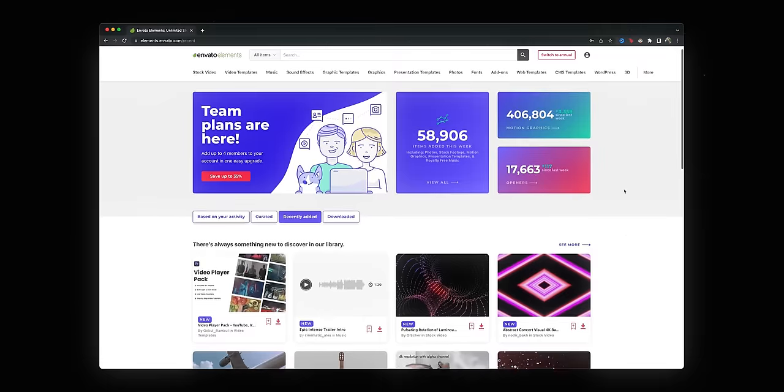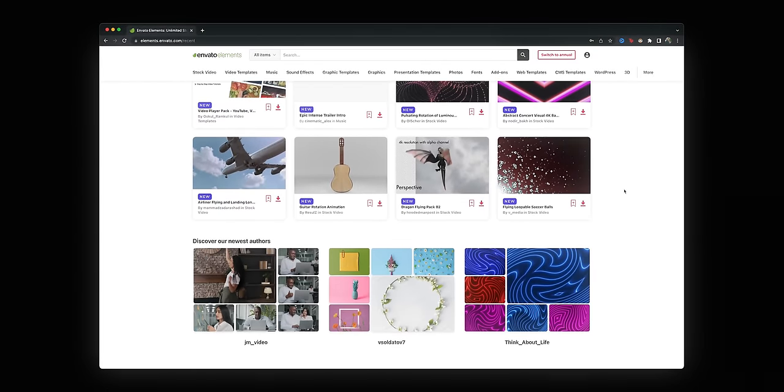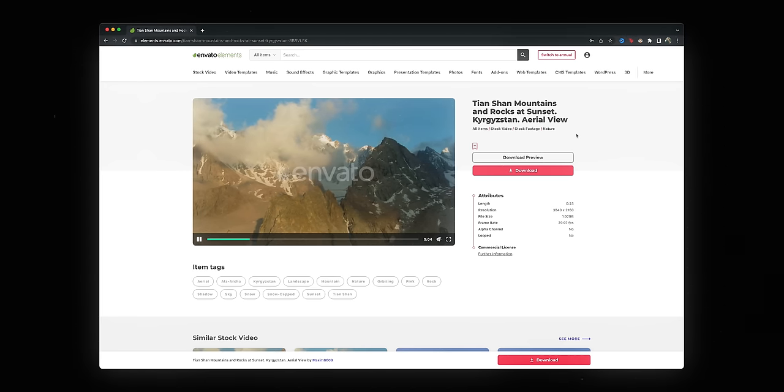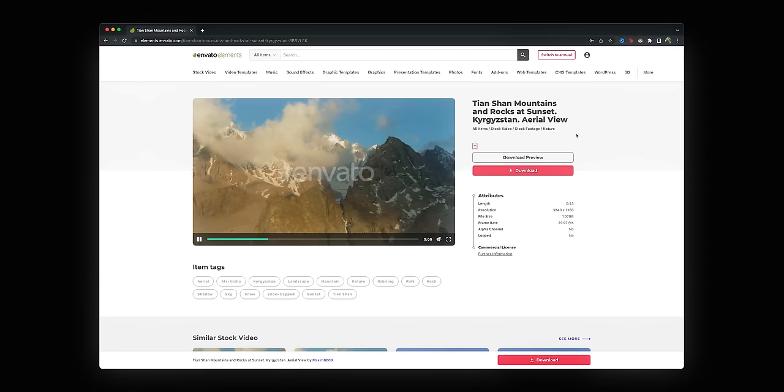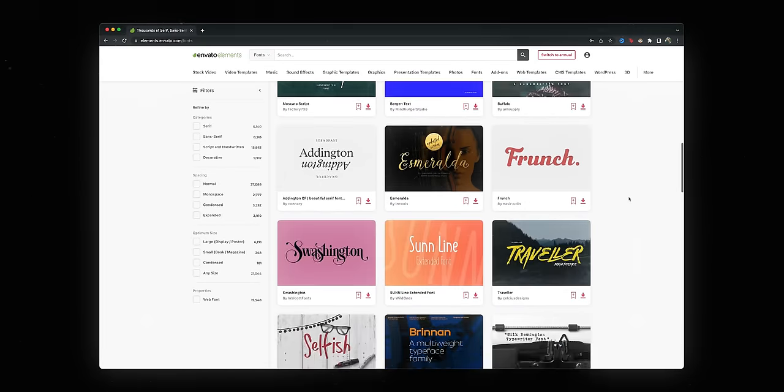Before we get going, I do want to quickly thank my friends over at Envato Elements for sponsoring this video and this trip. If you haven't heard of them before, Envato Elements is a massive library of stuff — and I say stuff because it's a little bit of everything. After Effects templates, footage, photos, motion graphics, all the way down to Google Doc templates, email templates, WordPress themes.